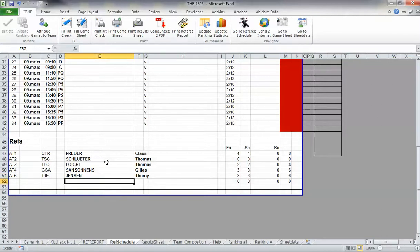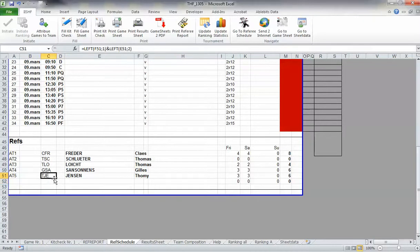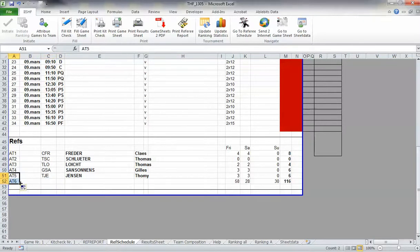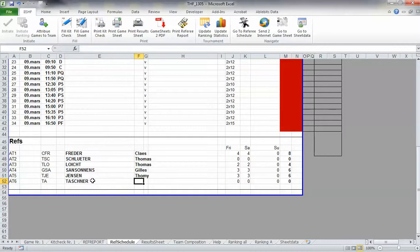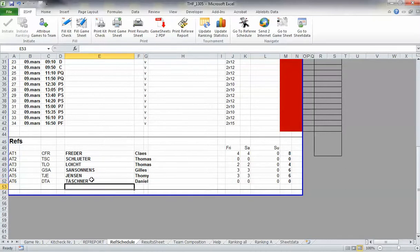In several tournaments, we have six referees. So fill in the sixth referee as well, for example, Daniel, even if it's not possible anymore.